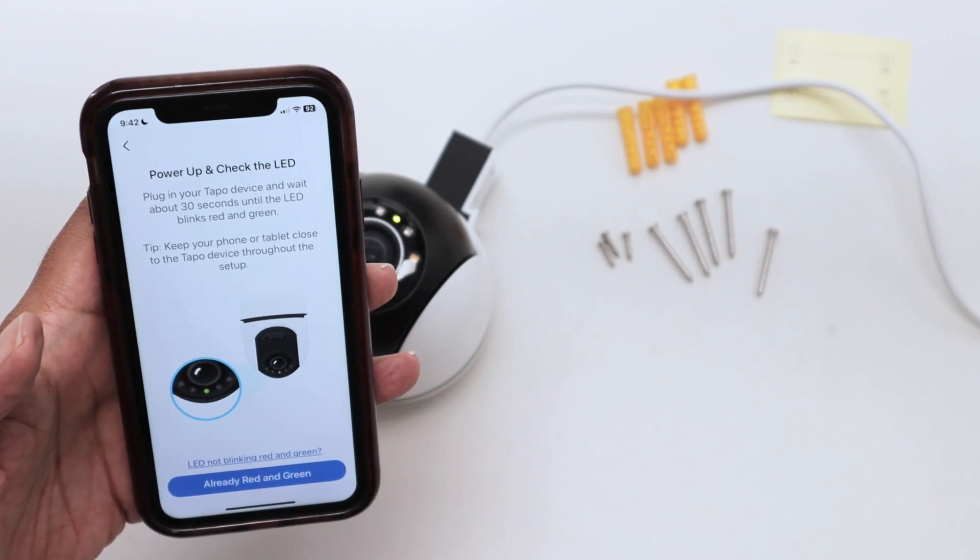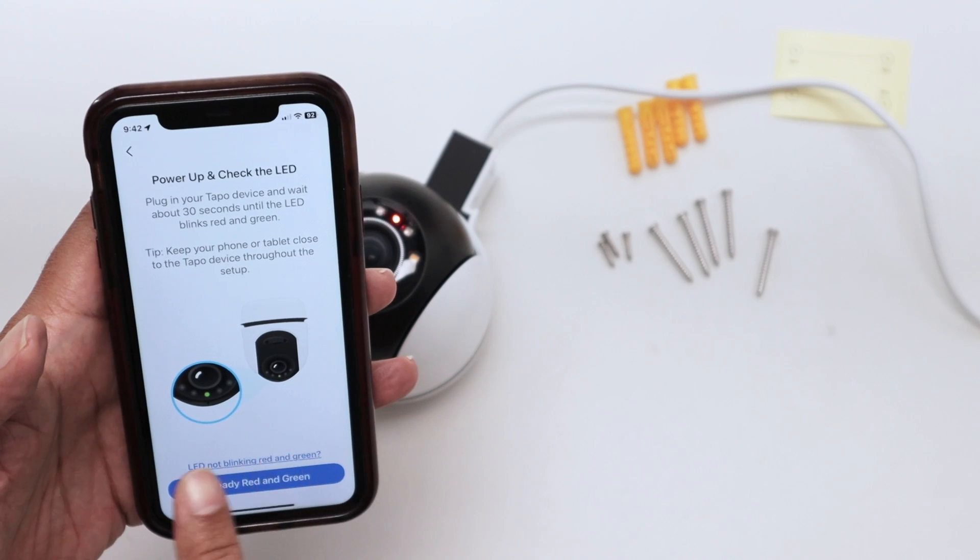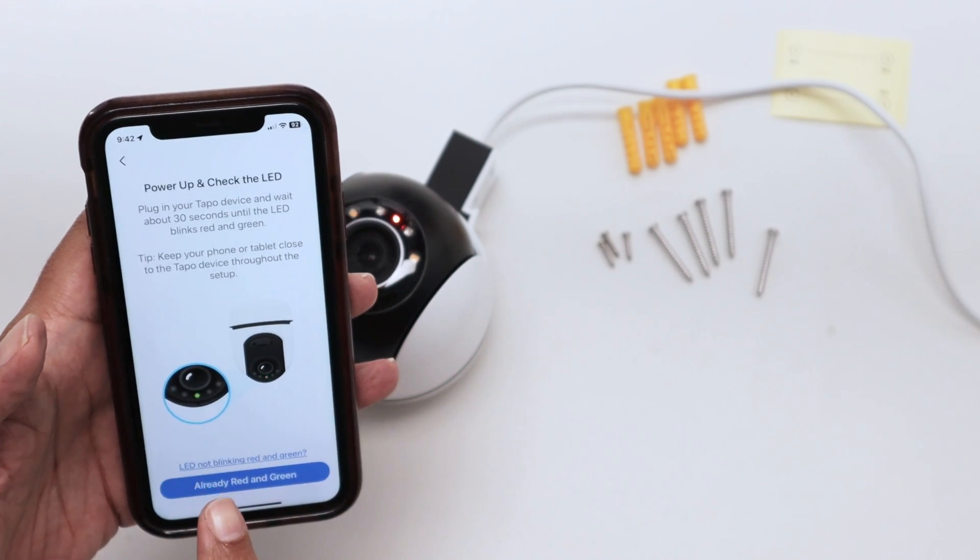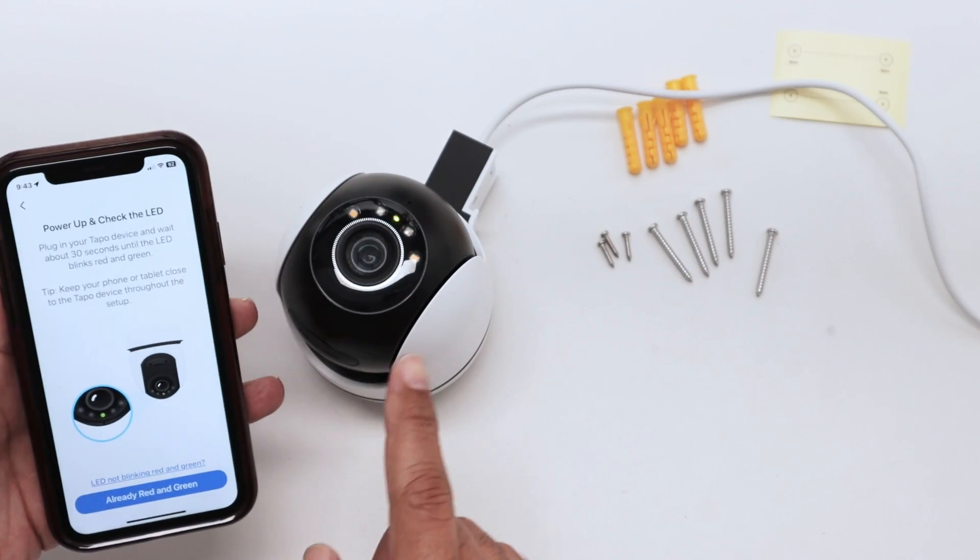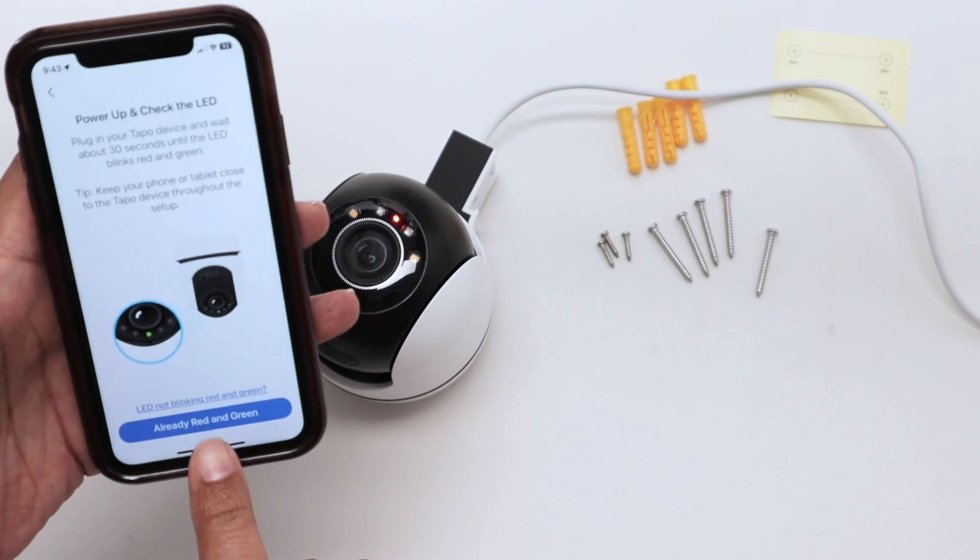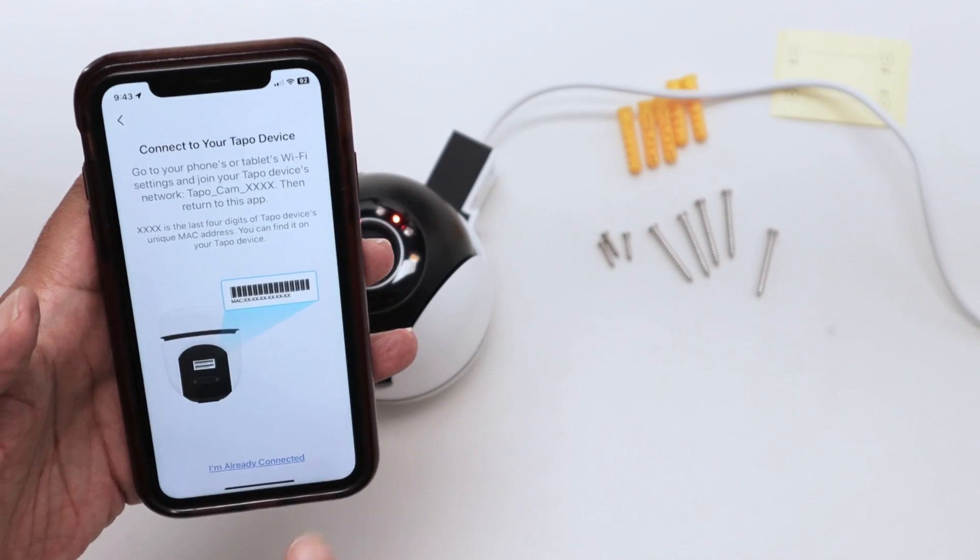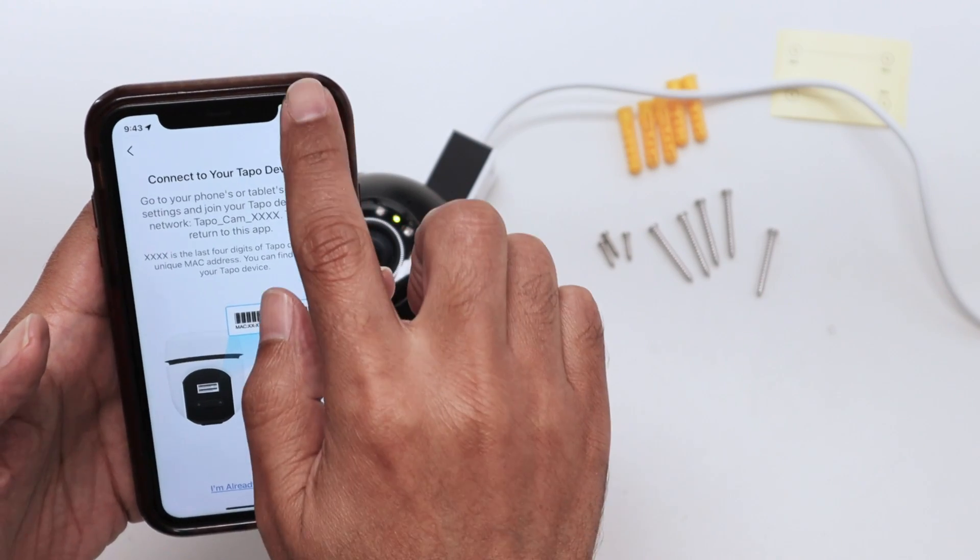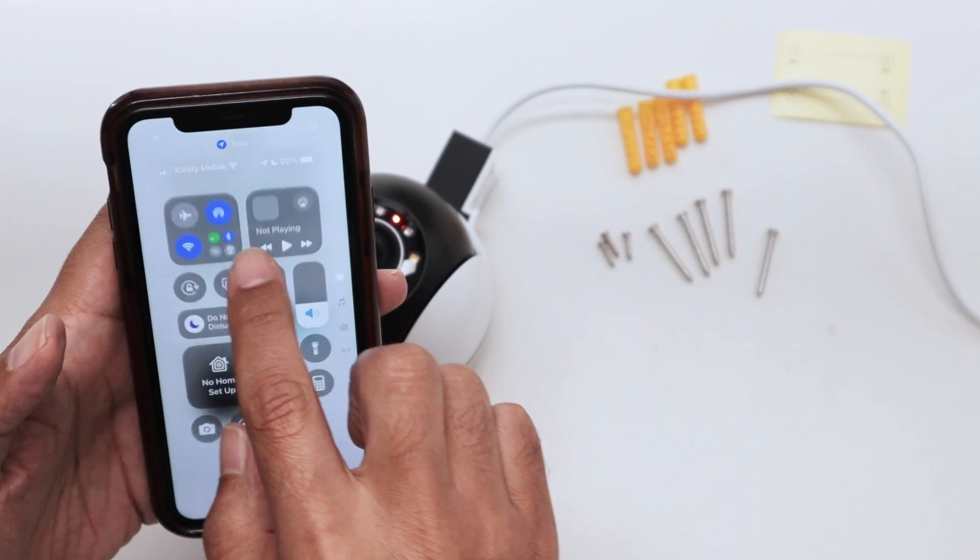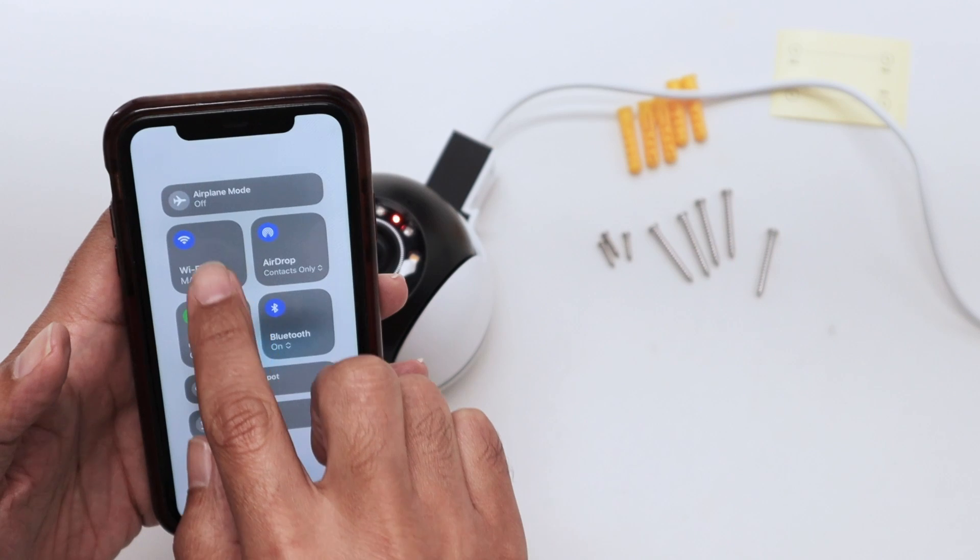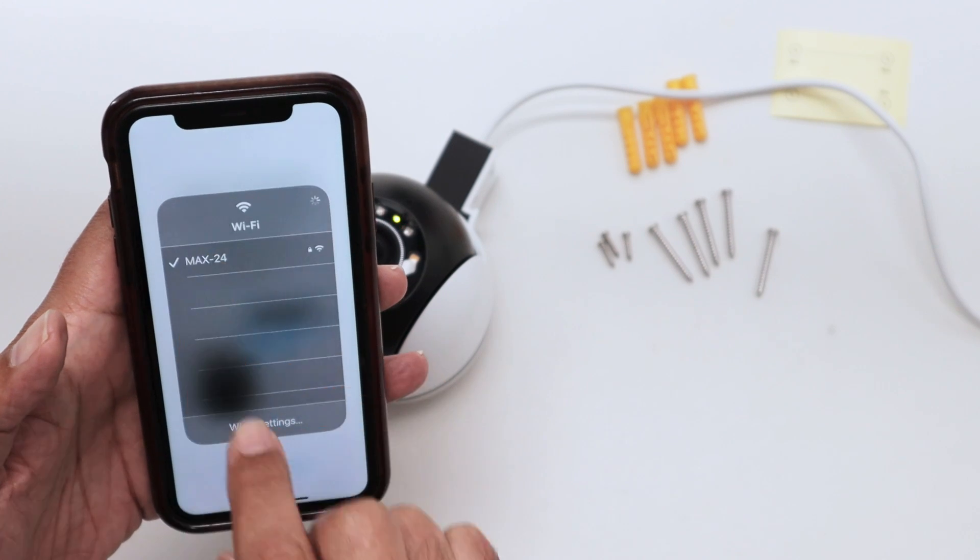It's asking if it's flashing red and green. It is, so I just tap here. Now I need to come here to my WiFi and look for the camera.